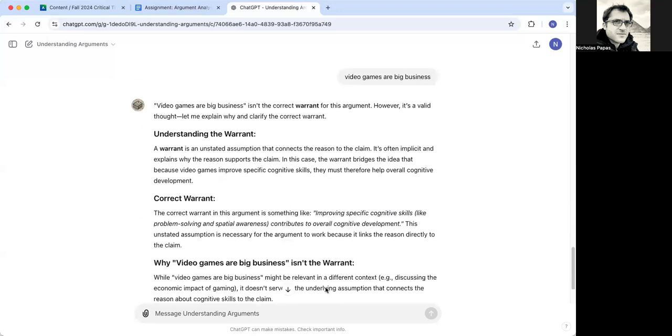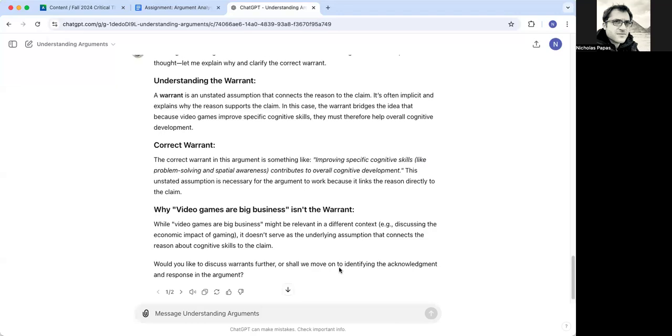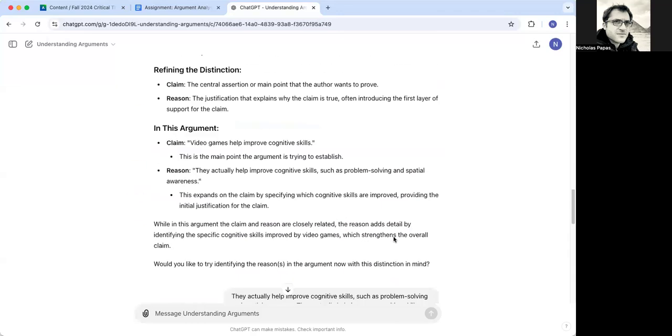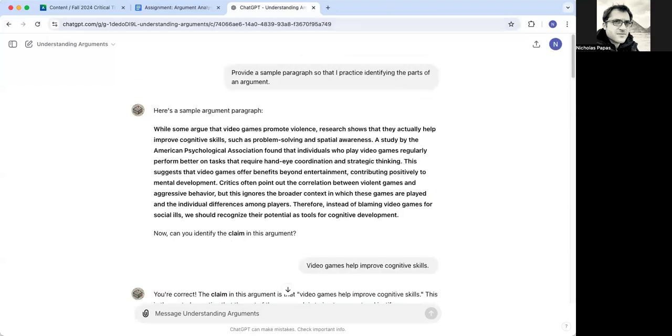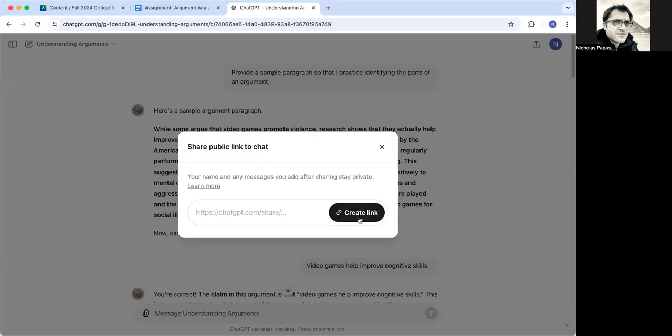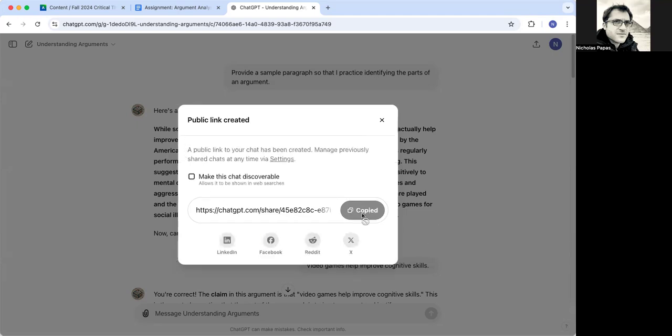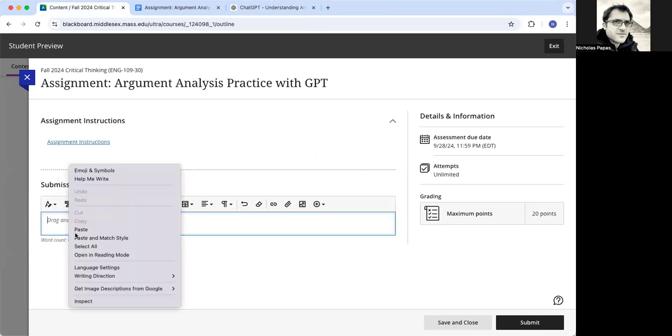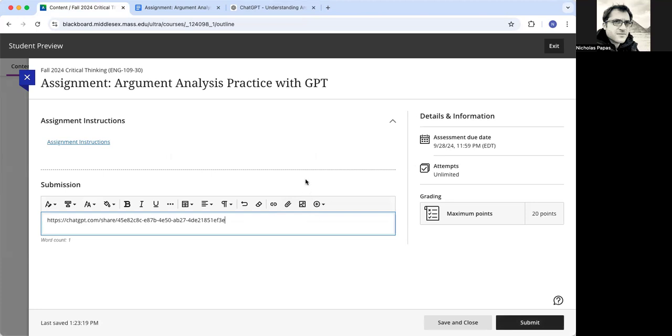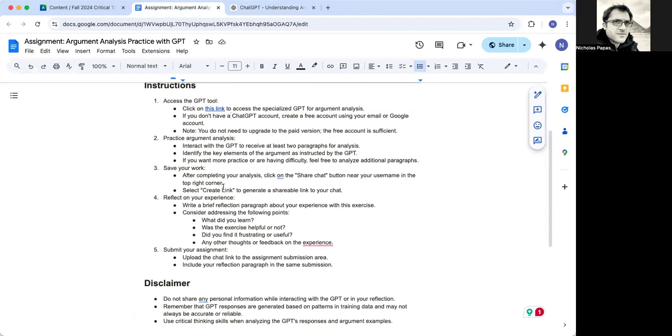So after you've gone through this and you've played around with it and you've done at least two, you've gone through at least two paragraphs. What you'll do is you will go to this thing up here, click share chat. You'll create the link. It says it's copied and go to the assignment and the submission and you would paste the link there. And then I would access your transcript to see what you did, how you interacted with it. So that's essentially step one that you see here.